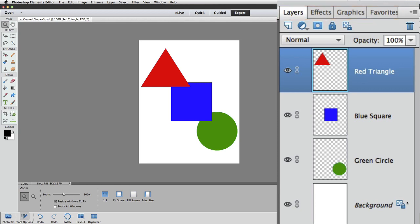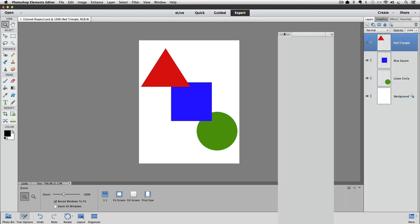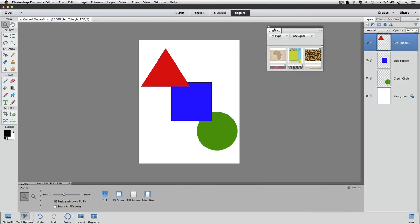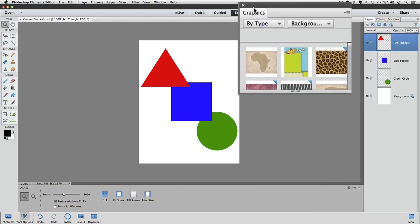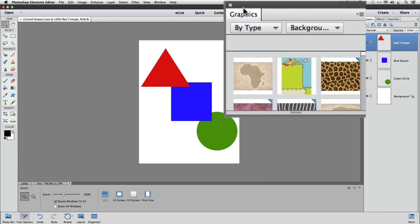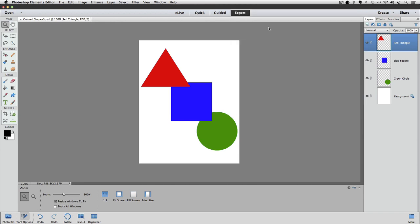You can click and drag on those tabs to separate them out as floating panels. So I'll drag out the Graphics panel. Now, I can close that panel by clicking on the X at the top of it.